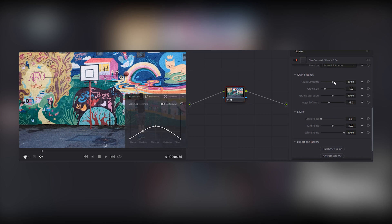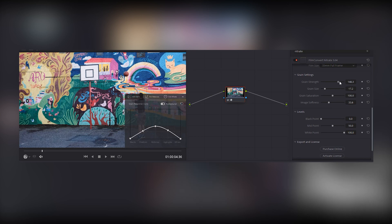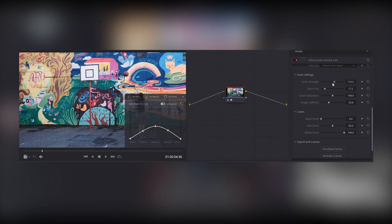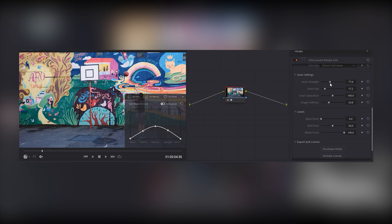Strength is the overall amount of grain applied to your image. Move it to the right, and you will get a strong grain effect. Taking it to the left takes away your grain altogether.